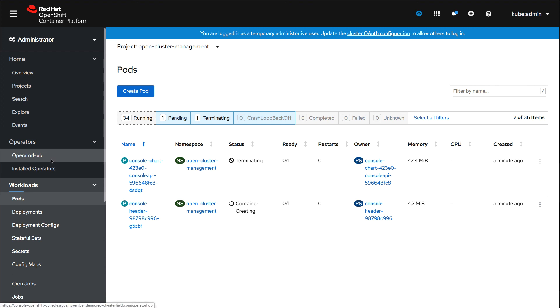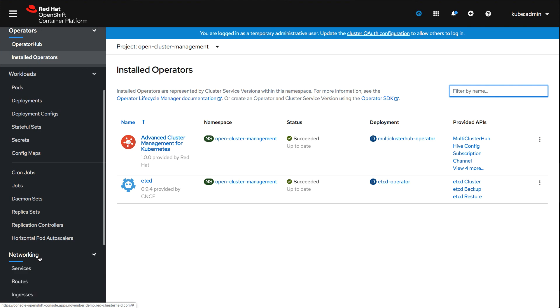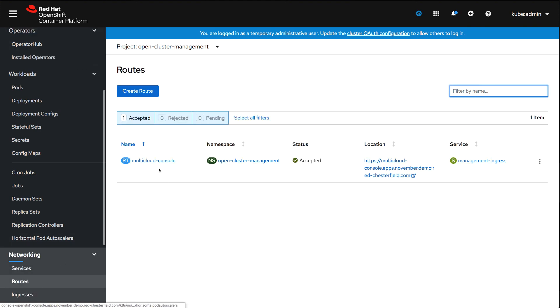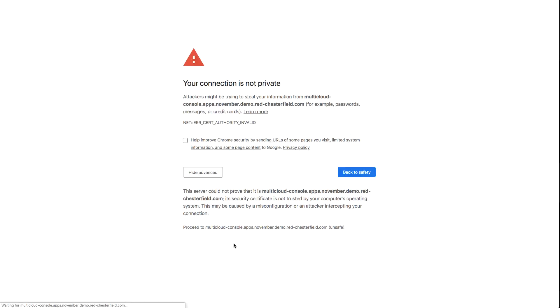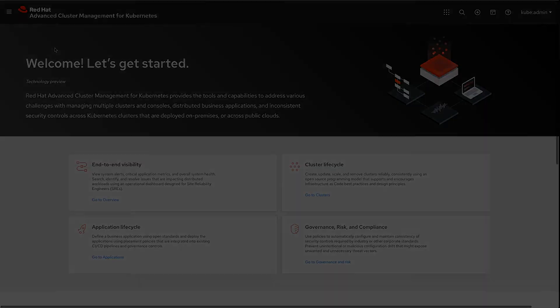If I go back to my installed operators, you can see my ACM is now completed. To get the URL for ACM, navigate to Networking, Routes, and you'll see here the location of that URL. And just like that, I have installed Advanced Cluster Management.